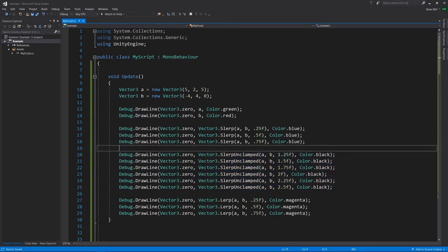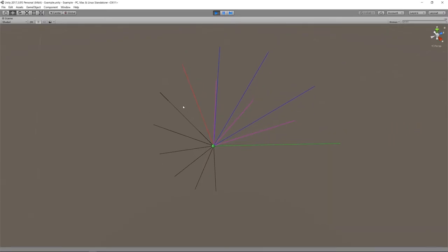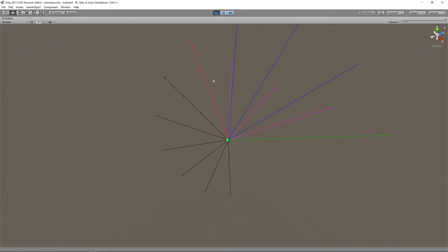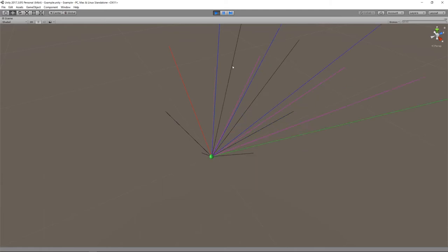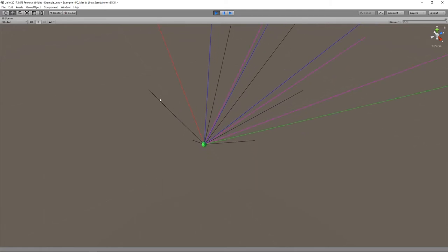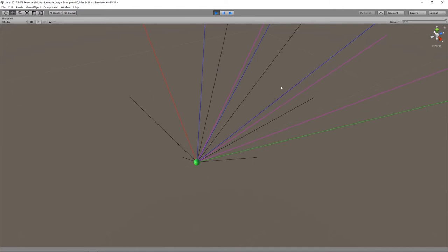For SlerpUnclamped, the percentage value is not clamped to the 0–1 range, so we can use values like 1.25, 1.5, 1.75, and so on. In the demo these are drawn in black: 125%, 150%, 175%, 200%, 225%, 250% of the way from a to b. When a is longer than b the magnitude keeps shrinking, and eventually with a large enough z component on a, the magnitude can go negative — meaning the vector flips direction. So watch out for that, as it can be a little confusing.